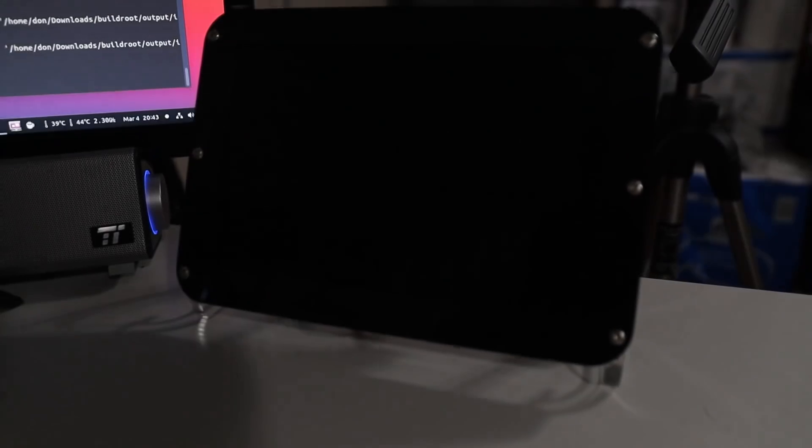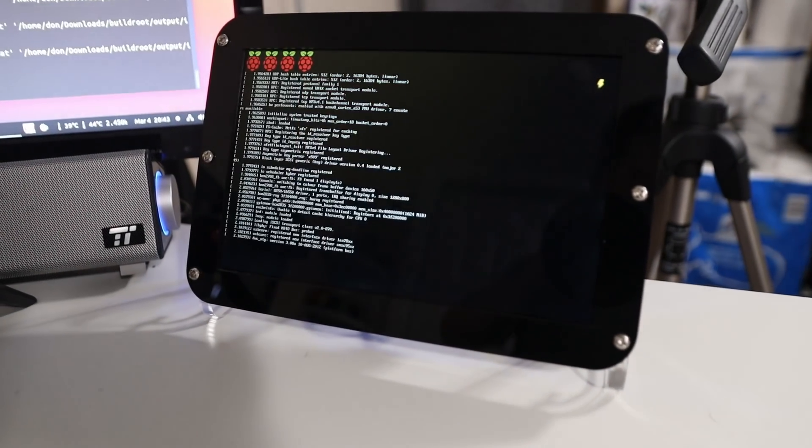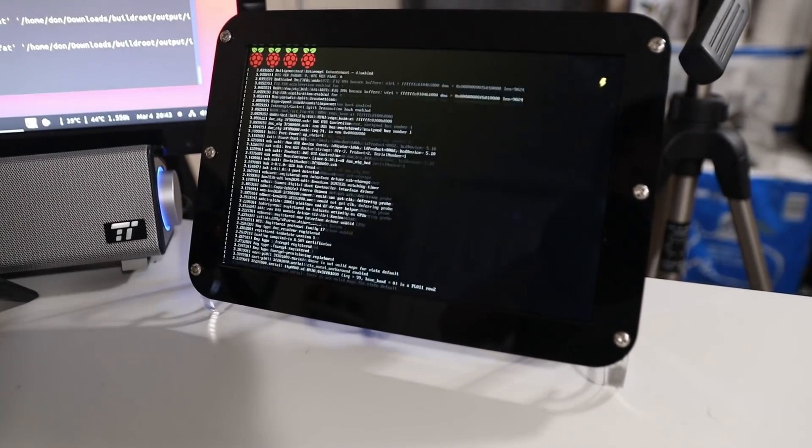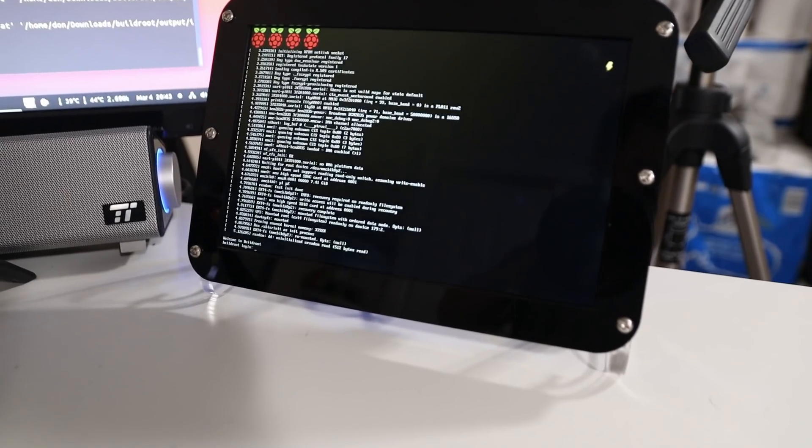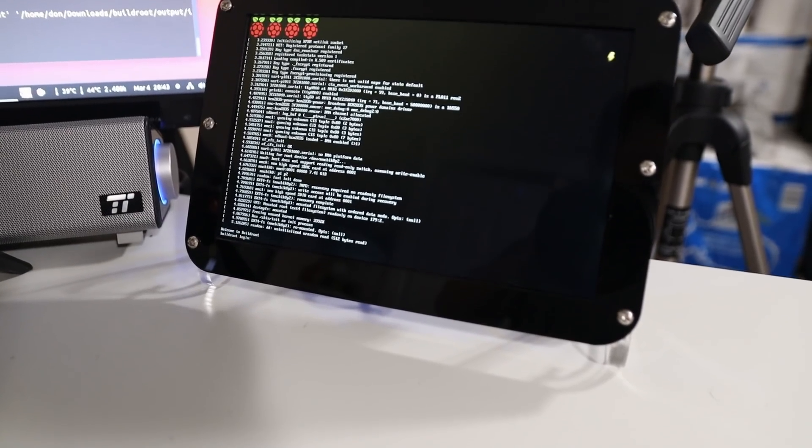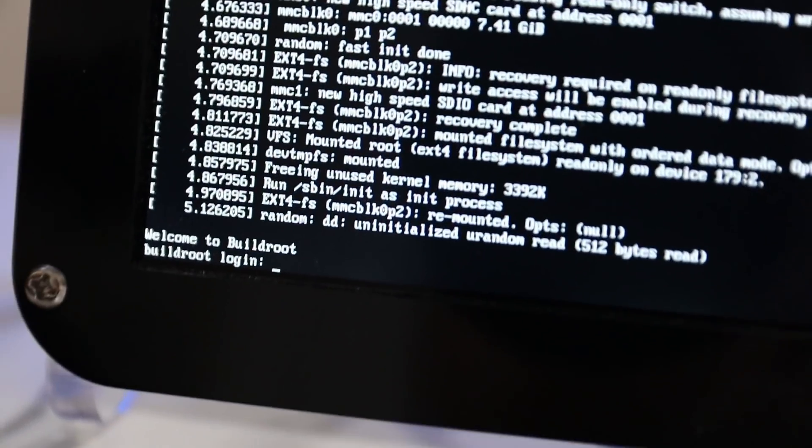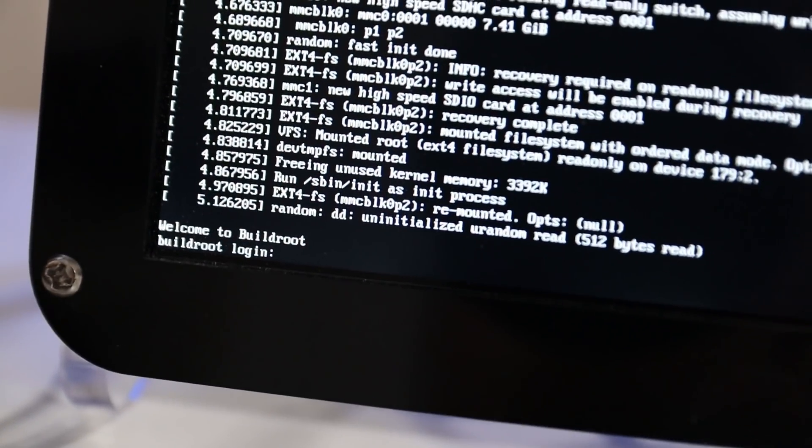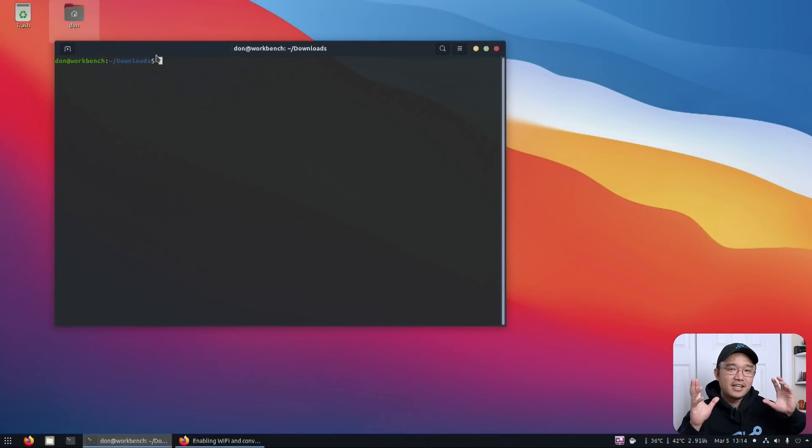And here's an example of a fresh boot of BuildRoot. As you can see from the rainbow screen itself all the way to where the login prompt is, it takes only about five seconds, which is basically the amount of time that I just told you about it. So let's jump into it.